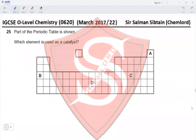Question 25: Part of the periodic table is shown. Which element is used as a catalyst? Element B is from Group 1, C is from Group 5, and A is a noble gas. D is a transition element. Elements used as catalysts are usually transition elements because they have variable oxidation states. This makes option D the correct answer.